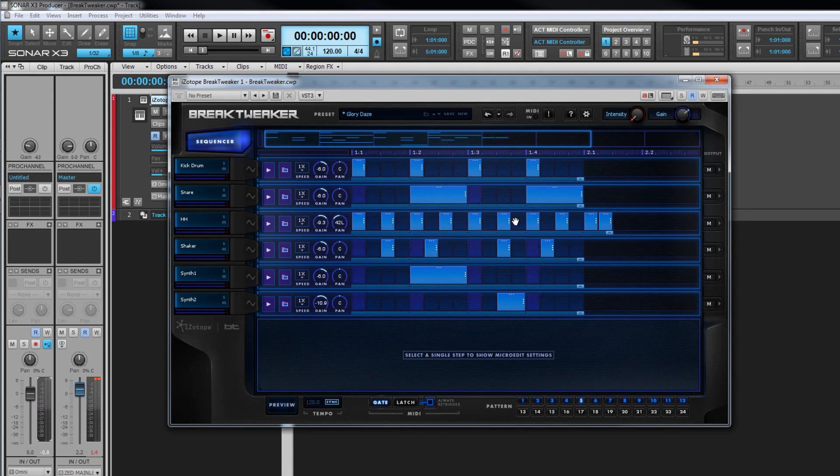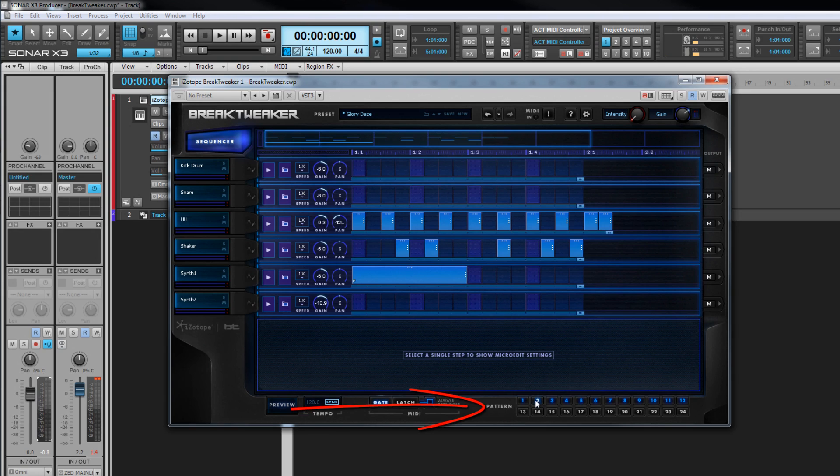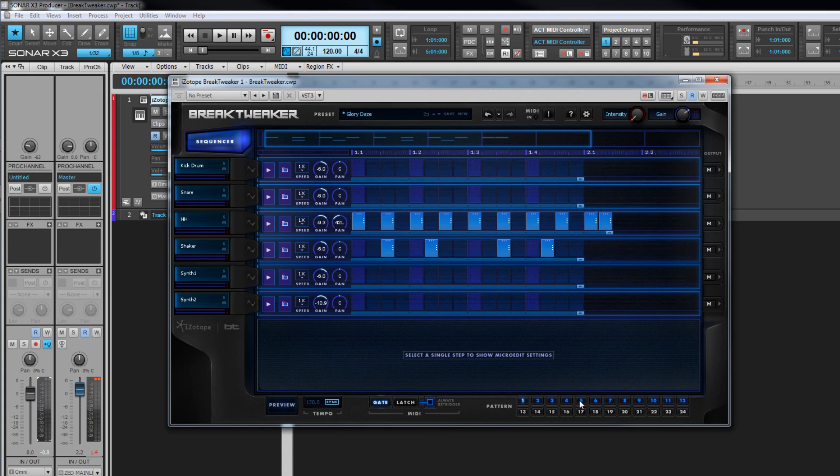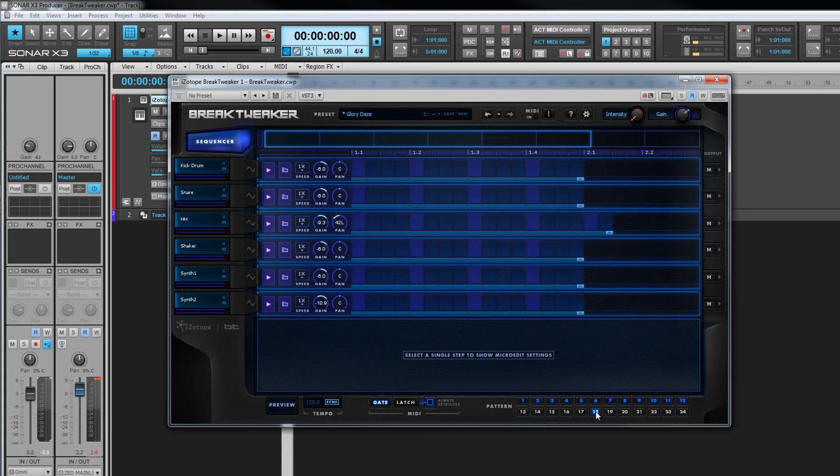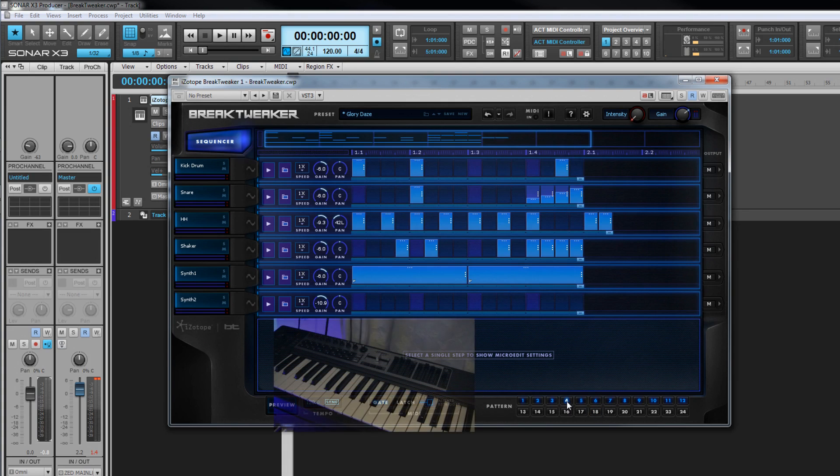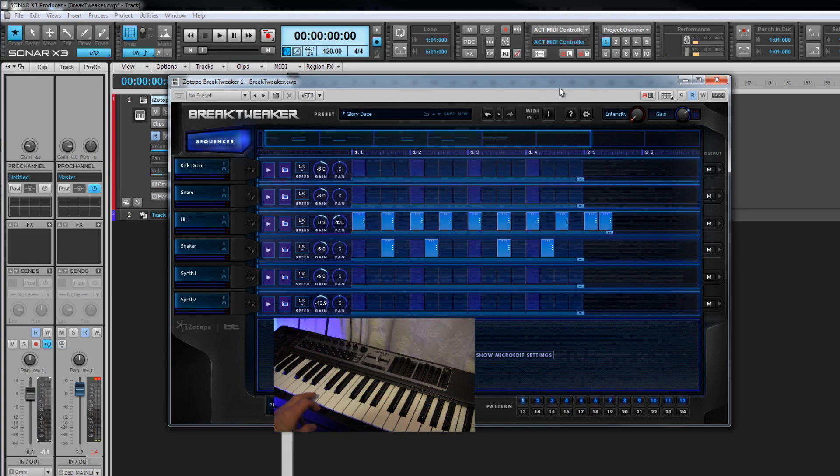Use the steps to create the required pattern. Up to 24 patterns can be created per instance of Brake Tweaker. Click on the pattern selector to change to a new pattern slot. As we saw earlier, once patterns have been created, they can be triggered by MIDI notes C2 to B3.